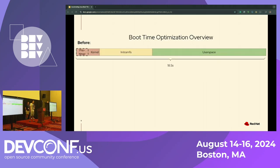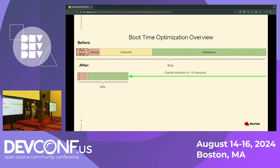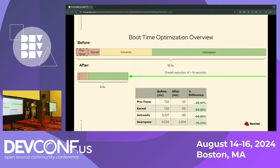For the overall boot time optimization overview, this is a view of before we started any major optimizations. We were booting at 18.5 seconds for everything, and you can see the pre-timer on the left of the kernel is almost half the kernel time. Afterwards, we had an overall reduction of 14 seconds, with a total boot time of 4.8 seconds. Looking at the full list of numbers, we had big reductions across the board. The pre-timer went from 720 milliseconds to 101 milliseconds — prior to this we didn't even know it existed, and now we've gotten it down by almost 90%.